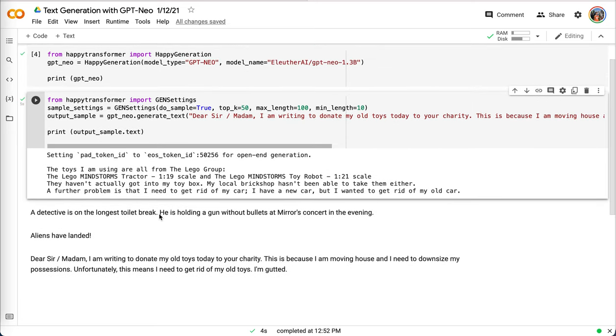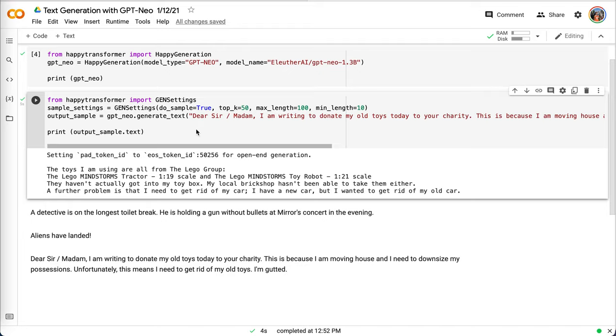A detective is on the longest toilet break, aliens have landed, Dear Sir/Madam. And when we input one of these prompts, for example, Dear Sir/Madam, and the introduction to a letter, the machine generates this text.